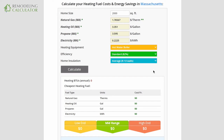Hey YouTube, this is Leo with Remodeling Calculator. In this video, I'll show you how to use our heating costs calculator to estimate your heating fuel costs for the season, as well as your energy savings from upgrading your equipment to a higher efficiency, a different fuel source, or a different type of equipment — for example, from a furnace to a boiler or to a ductless mini-split, or by adding insulation to your house, in any combination you wish.